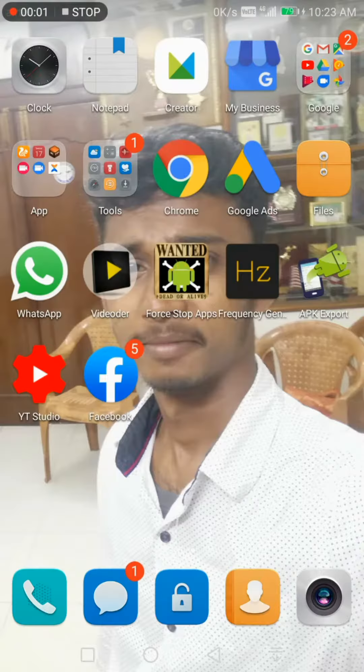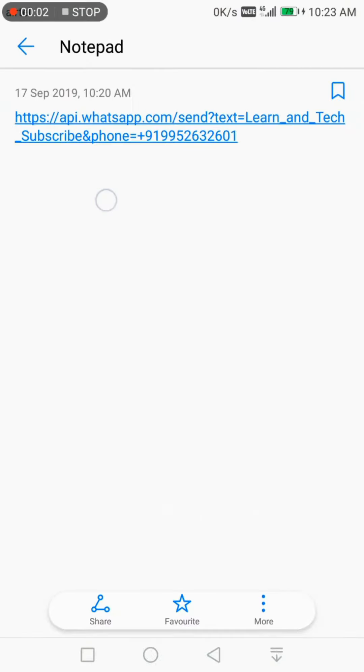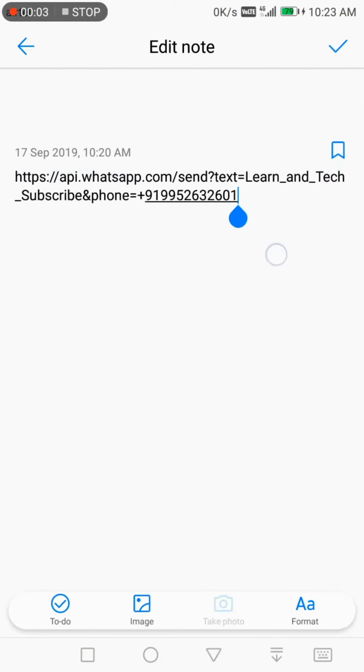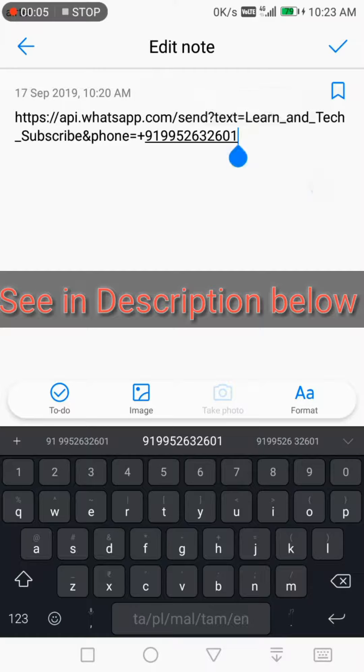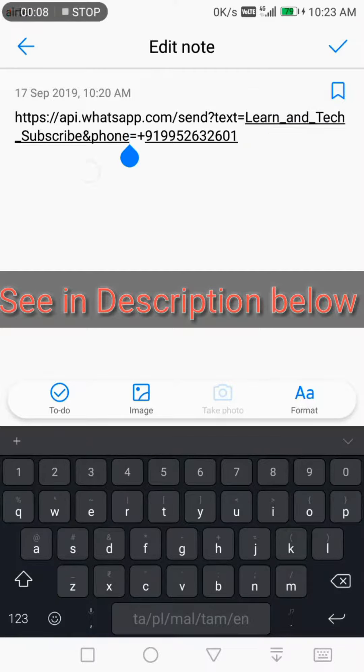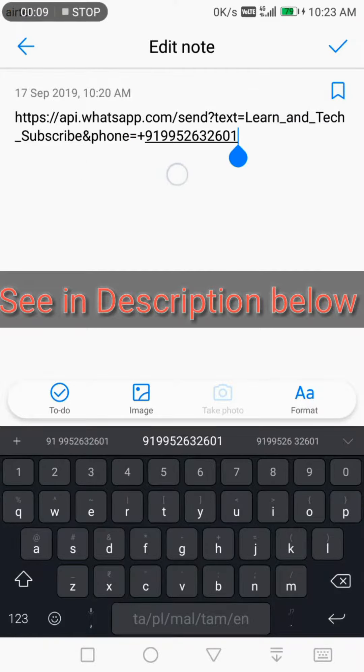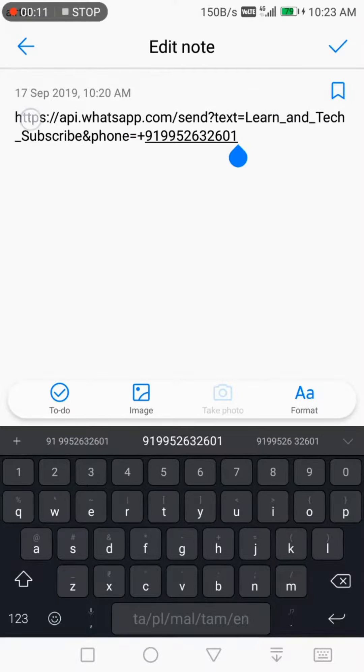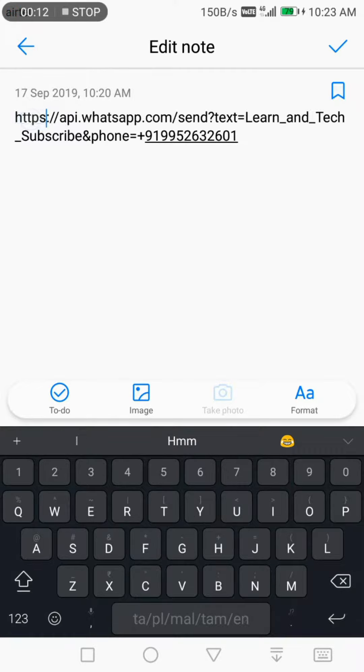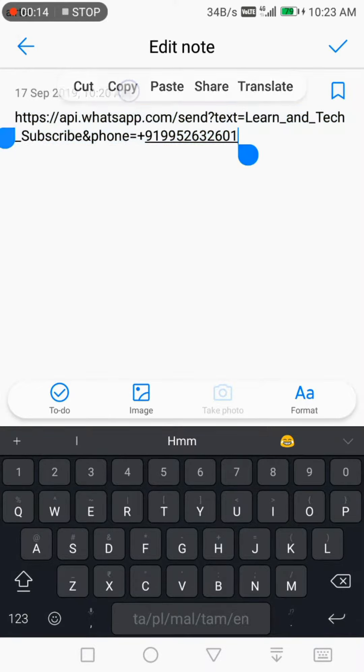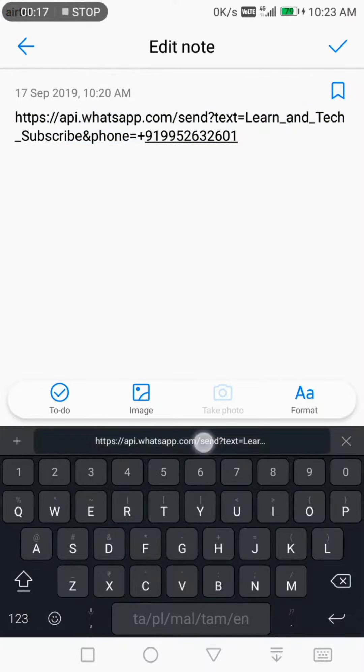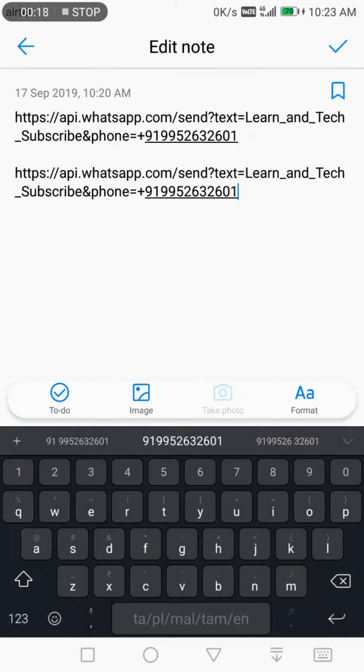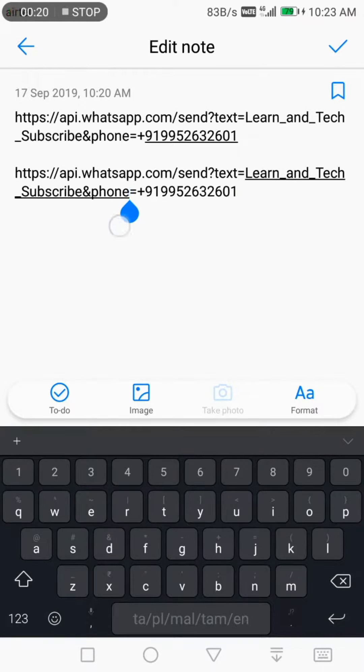Hello guys, this is the link for WhatsApp direct message to somebody or yourself. By sending this link, you can promote your website or your blogs. First, copy and paste this one.